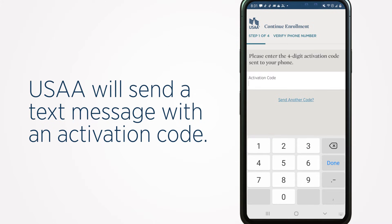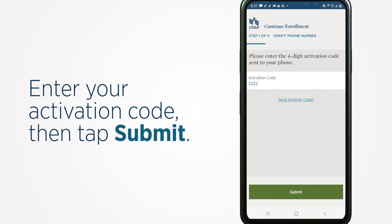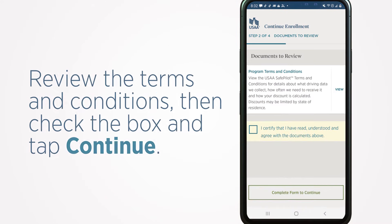USAA will send a text message with an activation code. Enter your activation code, then tap Submit.